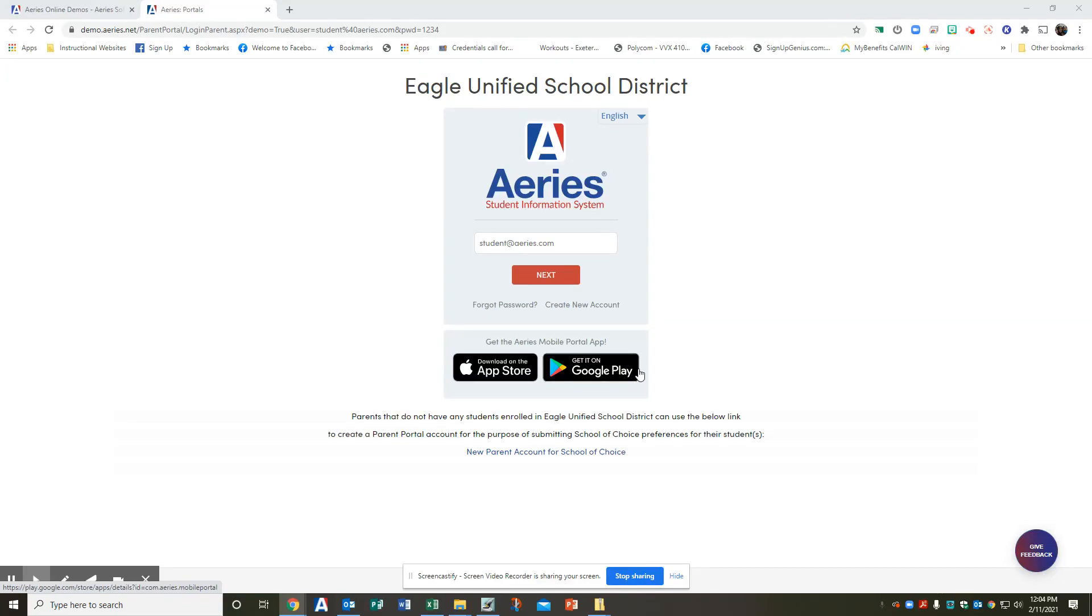Hello, my name is Margie Reed and today I'm going to be going over the EUHS registration course request entry process for the 21-22 school year.